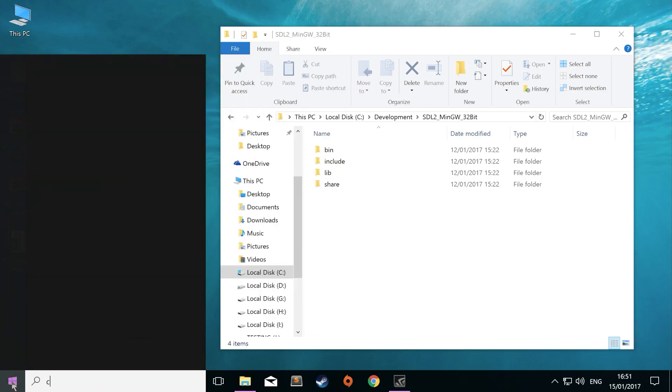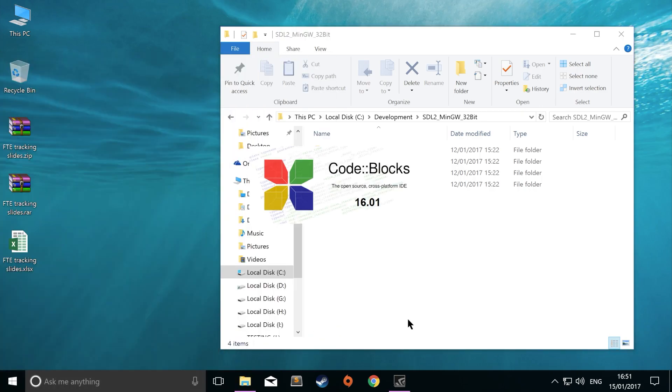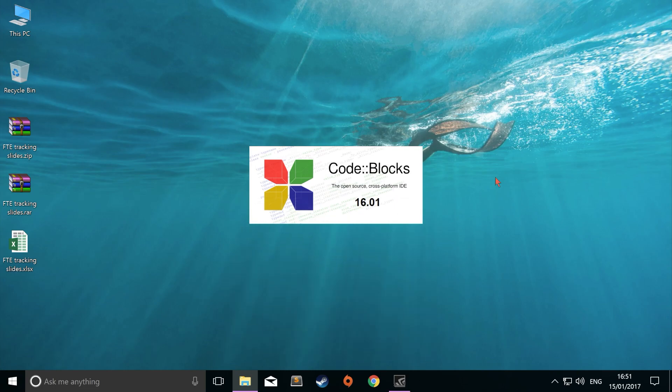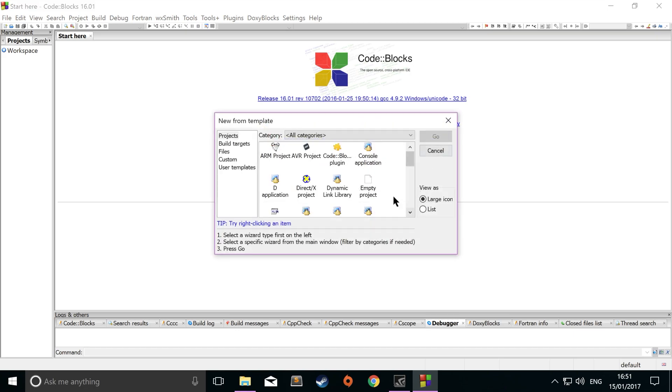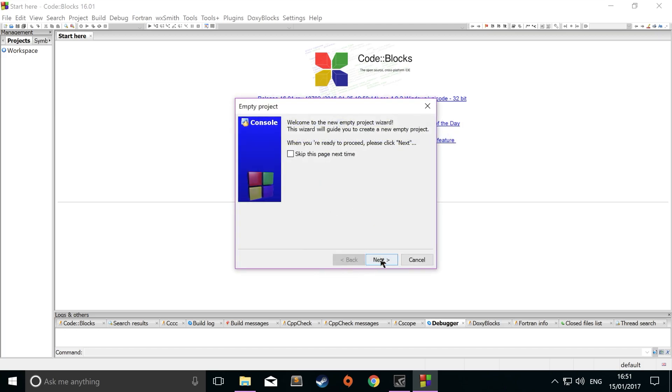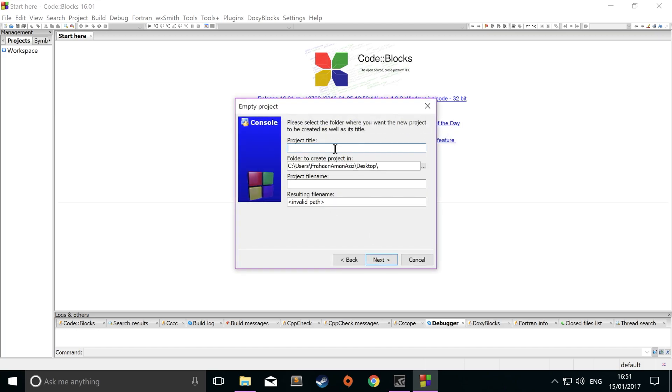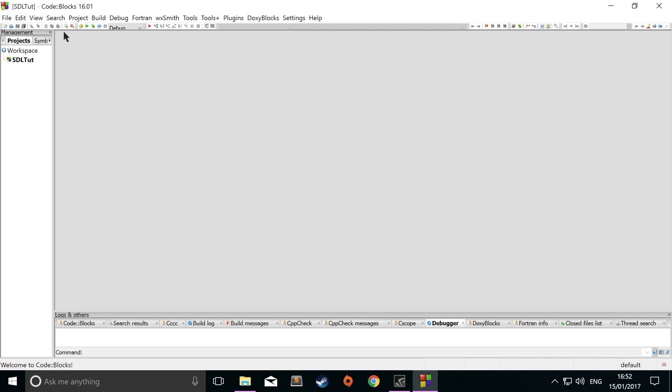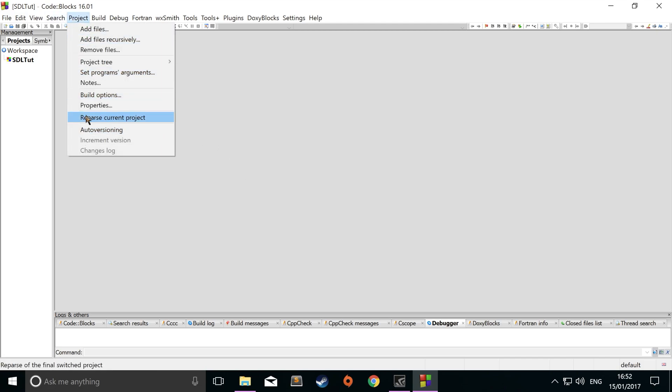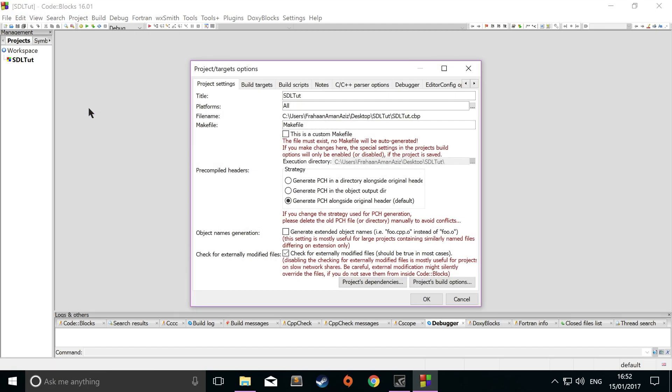Open up Code Blocks once you've installed it. Now what you want to do is click create a new project. Click empty project. Click go. Now just name it. I'm going to name it SDL tutorial. I'm going to save it on the desktop. Click next. Make sure it's got the GNU GCC compiler selected. If it hasn't, there's a chance that it's not installed. If it's not, just open up MinGW and install it. The process is very simple. You should have it already done once you've installed Code Blocks. Click finish. Now from here, you want to go to project properties.